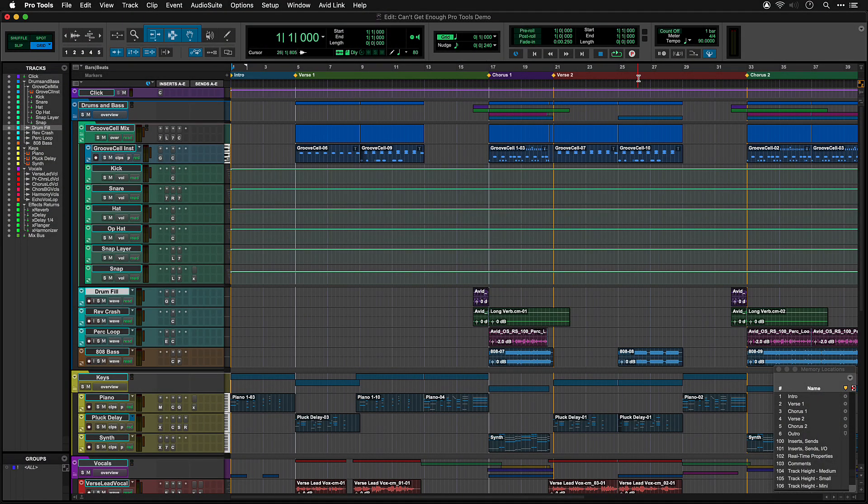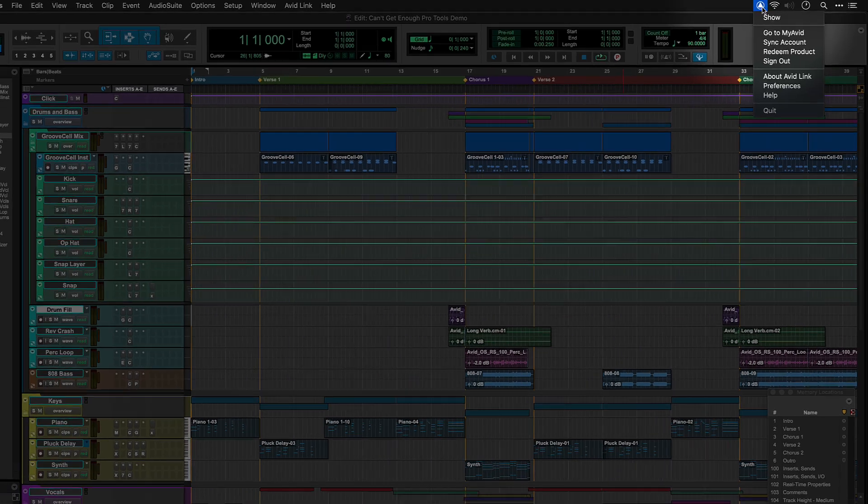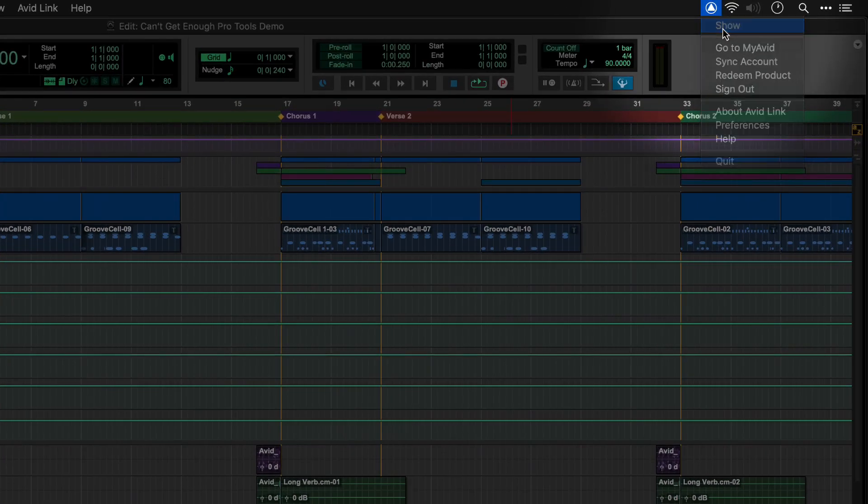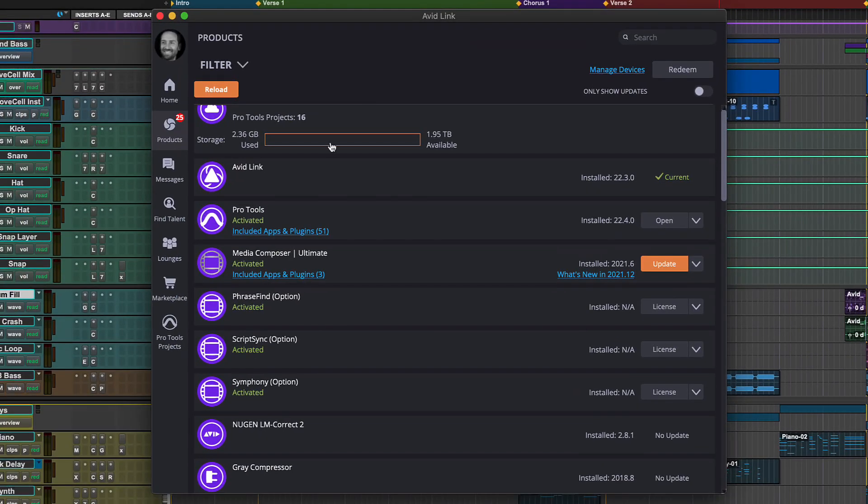The session uses plugins and virtual instruments that come with your version of Pro Tools. If you're missing anything, you can go to Avid Link to download it.